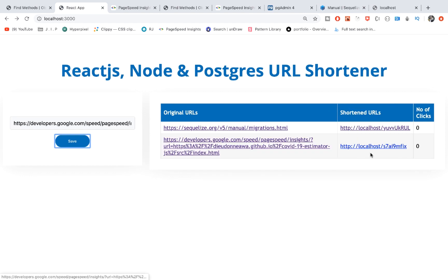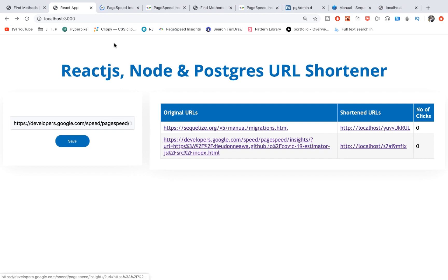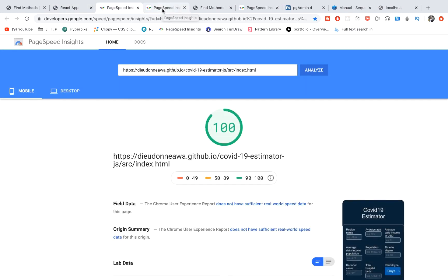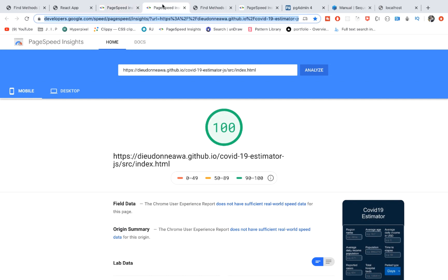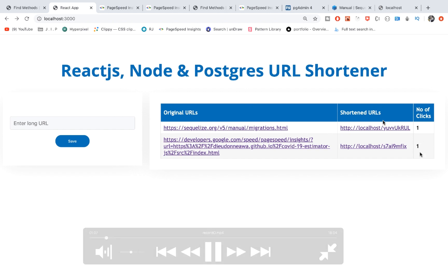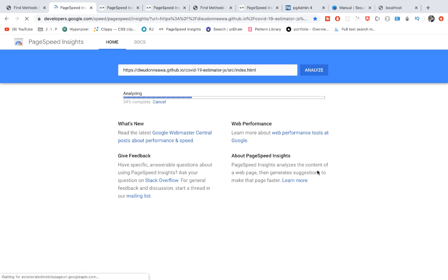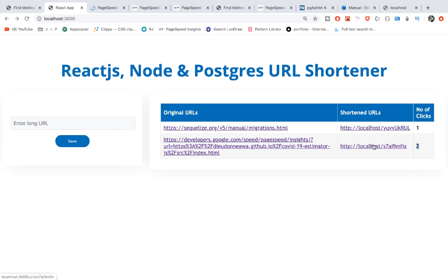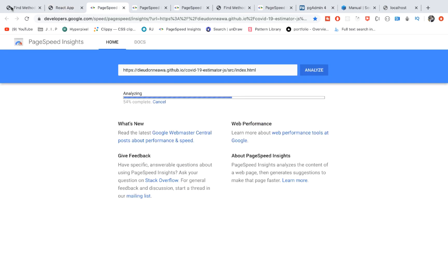Let's reload the page and you see the number of counts change. This is because we've accessed the shortened URL once, so we get a count of one. We've accessed the second time, we get a count of two. That's pretty much how it is.